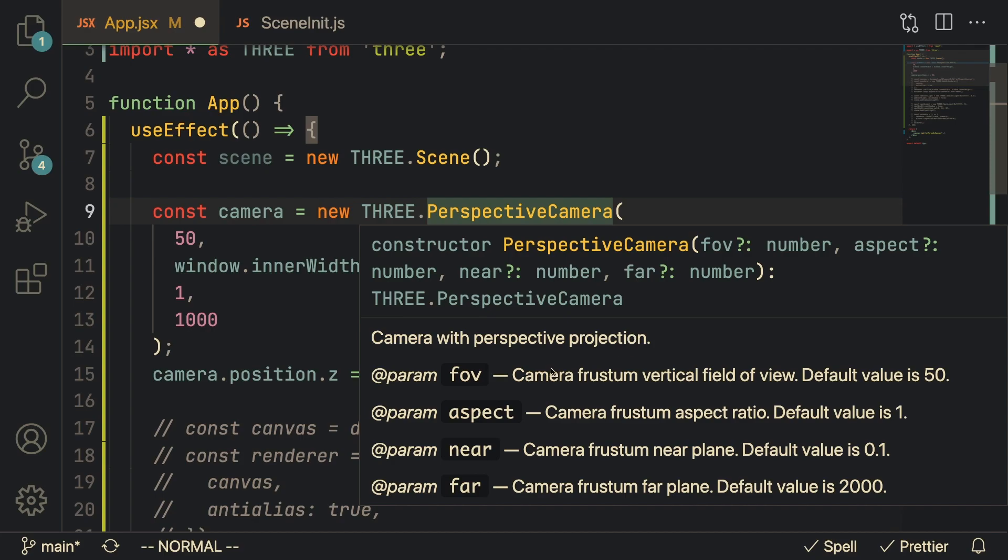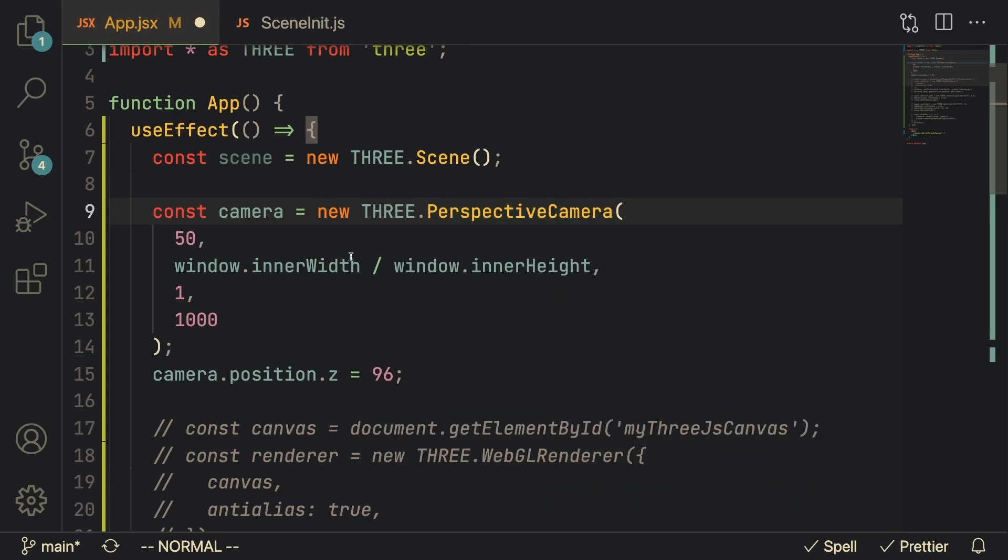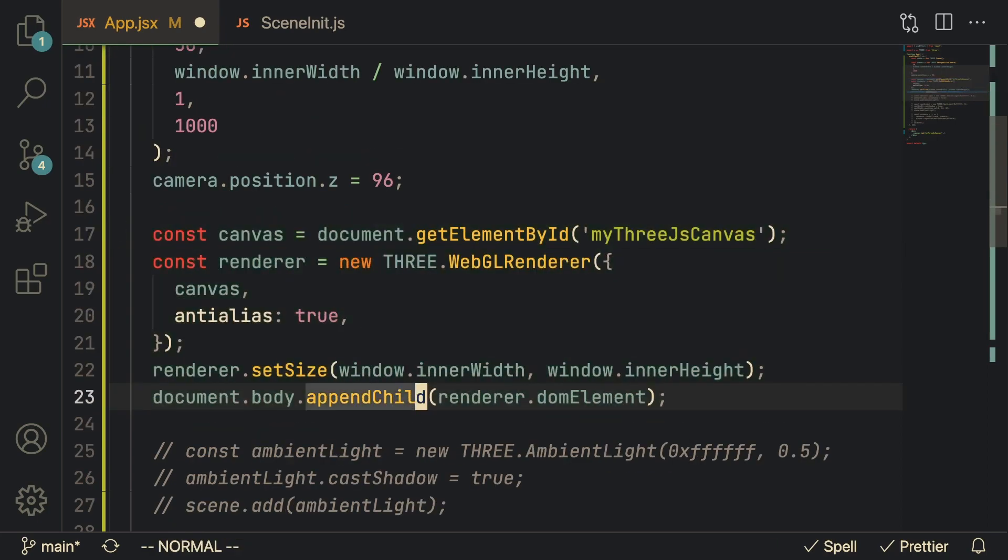If you hover over it in VS Code you can see all the available options. You got field of view that I'm passing in, you've got the aspect ratio, the near and far numbers. All of these are just the basic defaults that I like to stick with. After we initialize the camera we also have to initialize a renderer.